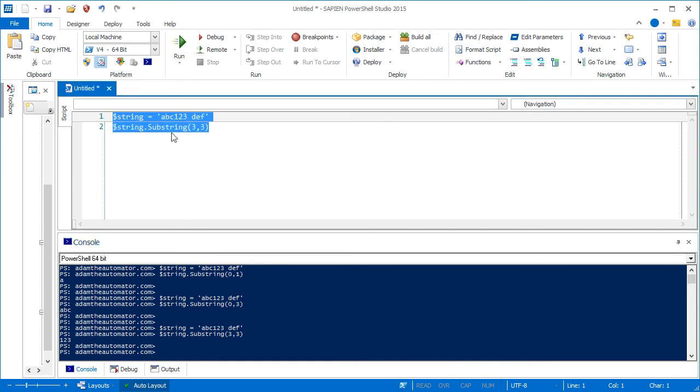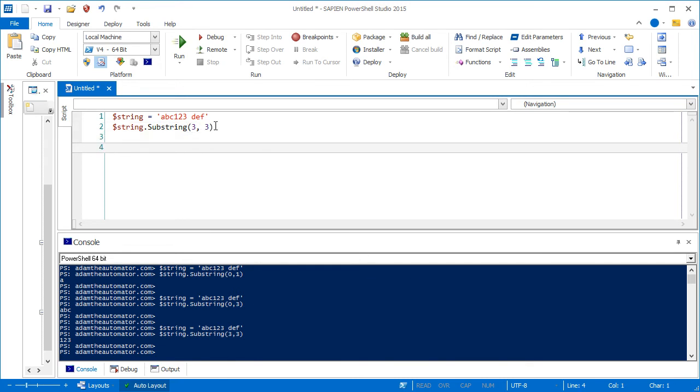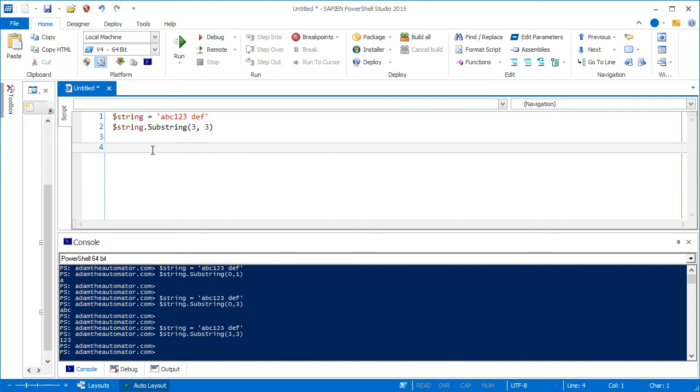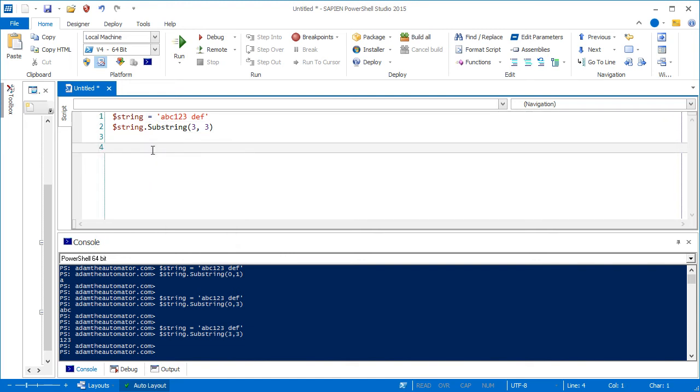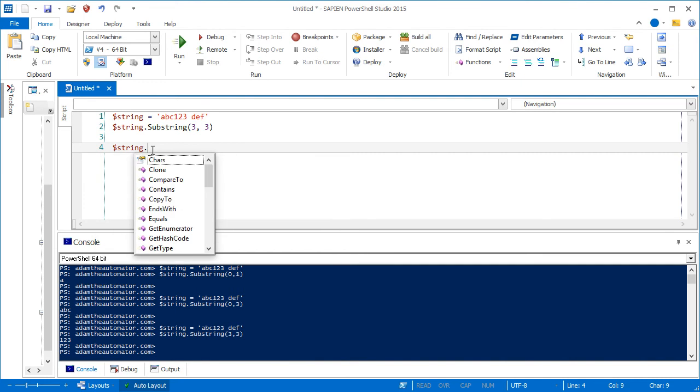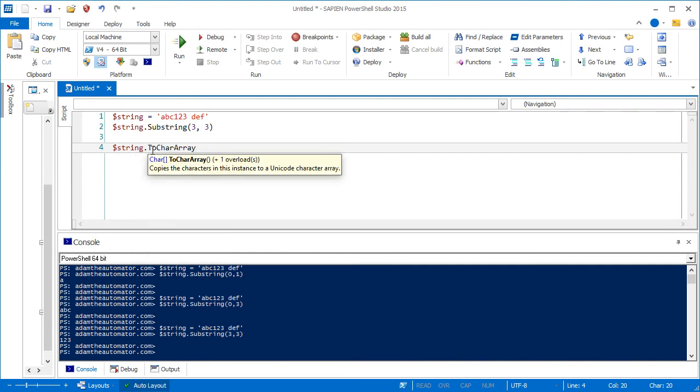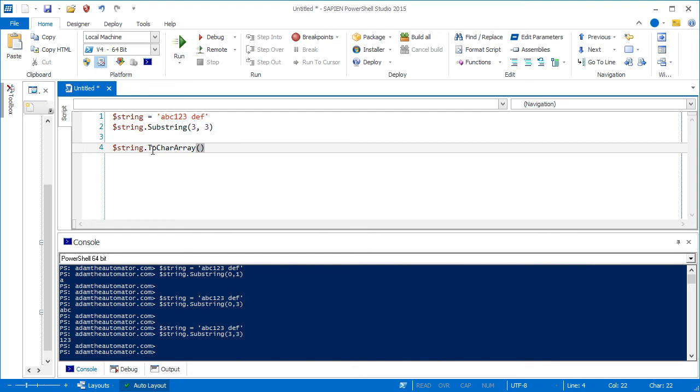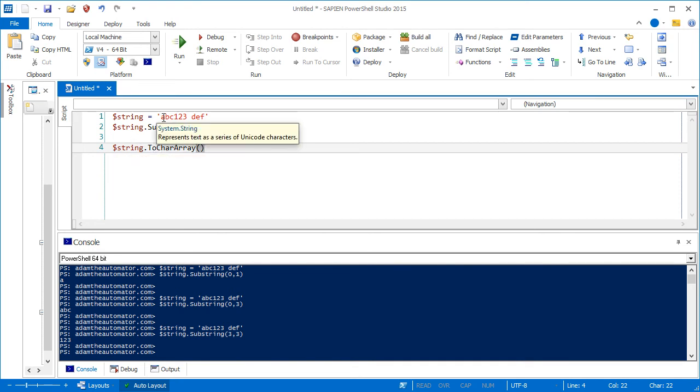So the substring method is a really good way to pull out information. Now there's another way that you can do by converting this string into what's called a byte array. Now to do that, you can do string to character array, it's actually called a character array to be more specific. And once you do that, then that converts all these characters into specific elements. It's not just one big string.